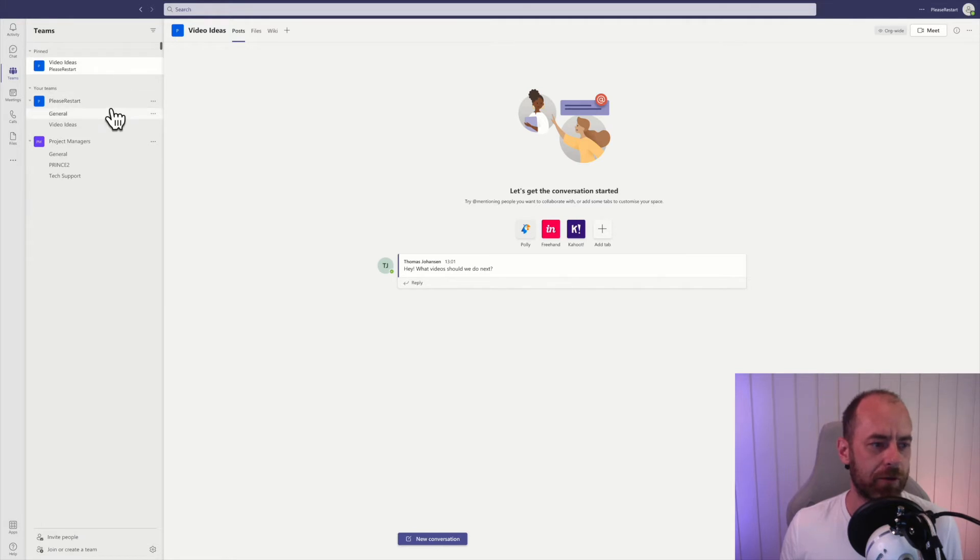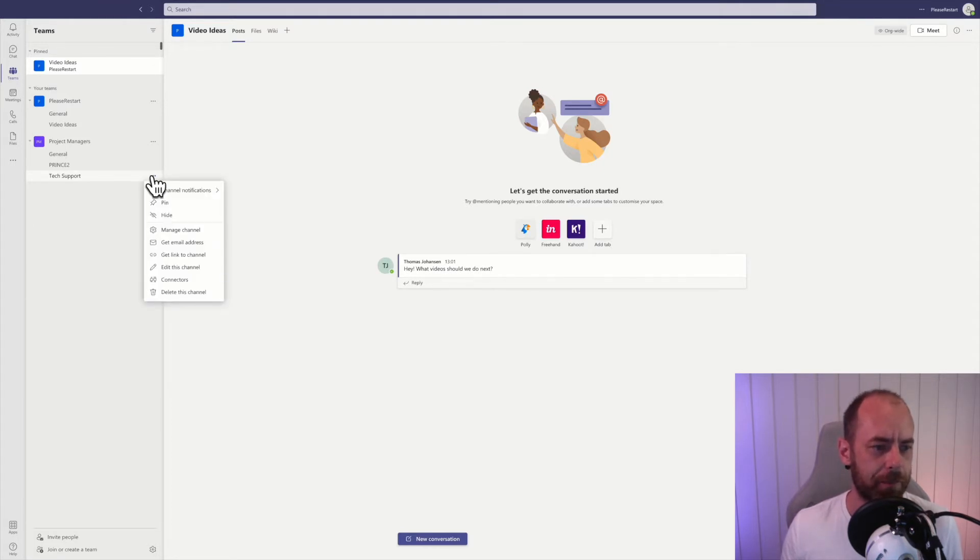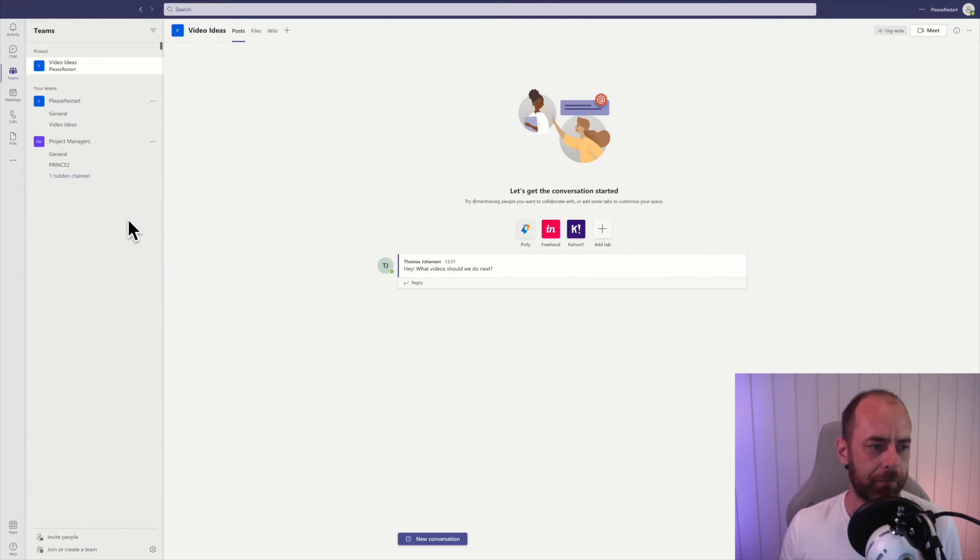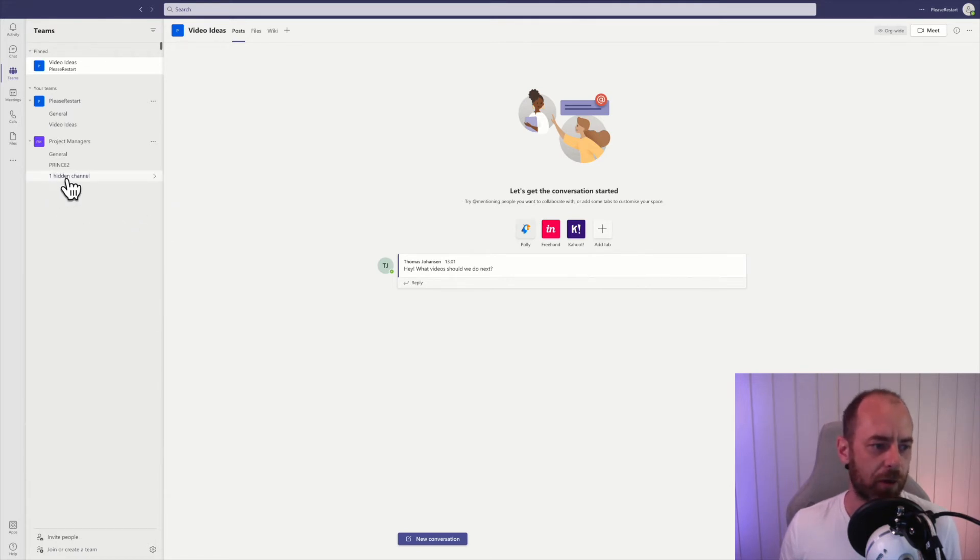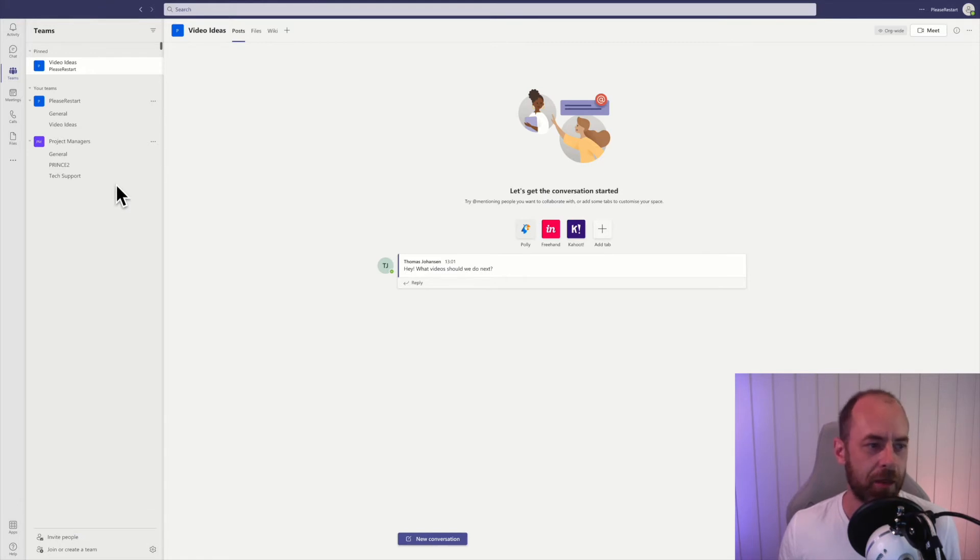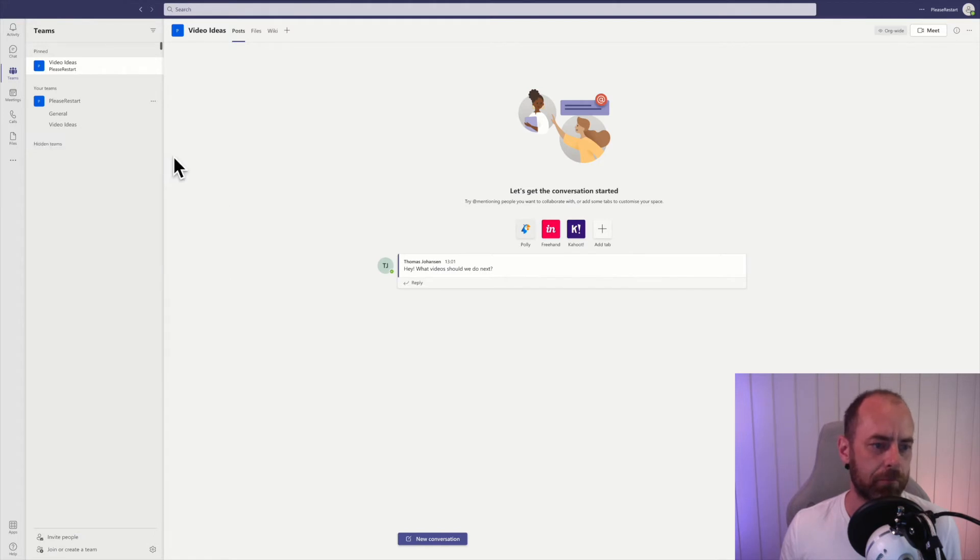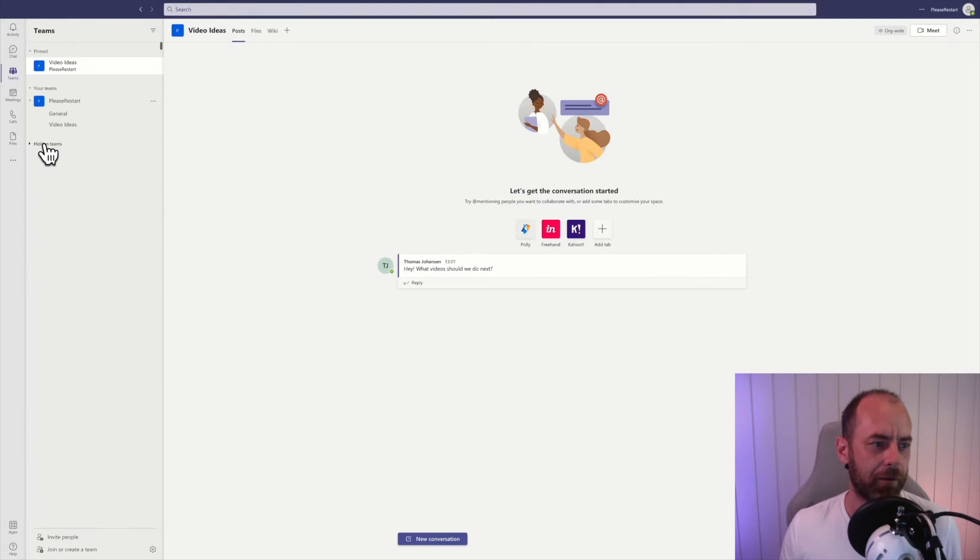You can also hide channels, so I'm just going to hide this tech support channel in my project manager team. Hide. You can still find it, it just says one hidden channel. Click on that and then show and it's back. You can also hide entire teams, so I'm just going to hide the project manager team. Hide, and it's going to appear under hidden teams right here.